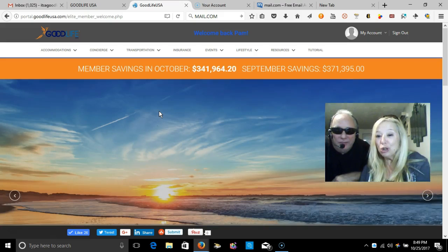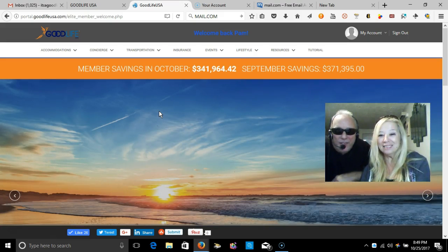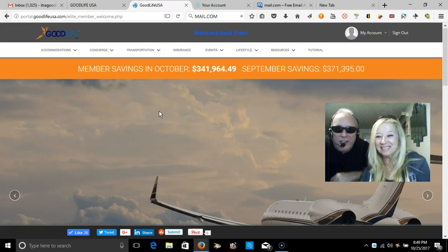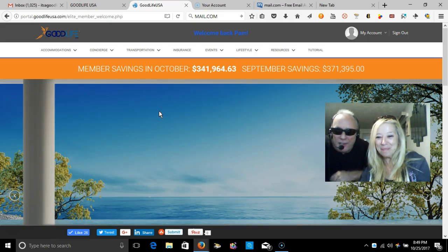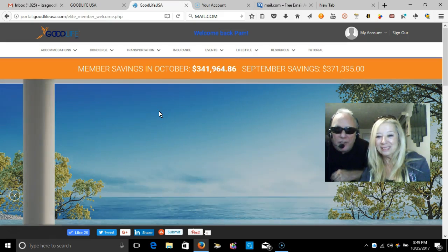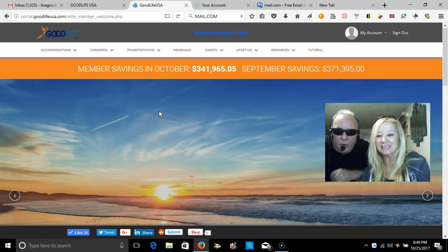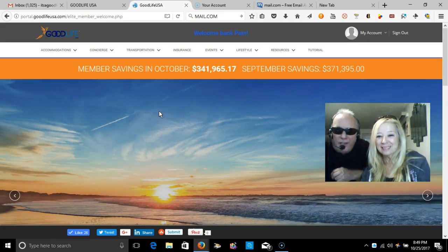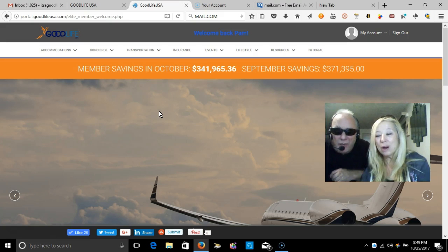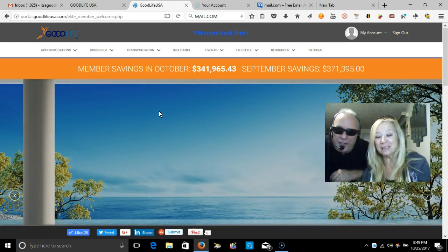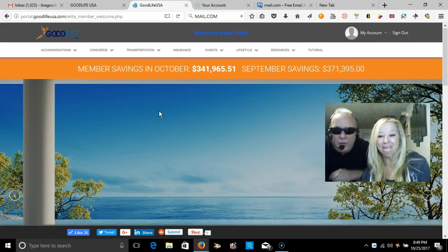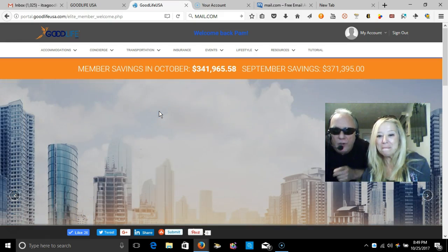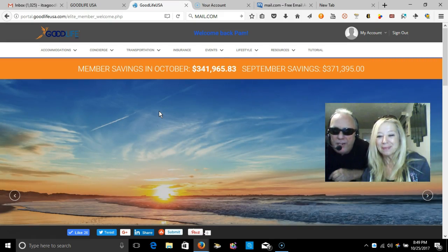Do your research. This company is going to explode. We only have roughly 17,000 independent business owners at this point. Mark Seaforth and corporate is predicting 100,000 within the next six, eight, nine months after Vegas. After our Vegas convention, it's going to explode and you want those people under you in that Legacy Tree. So get in. It's very cheap to get in.